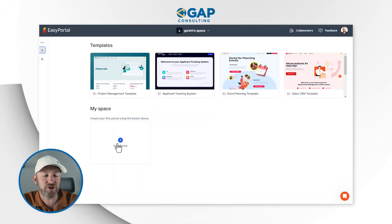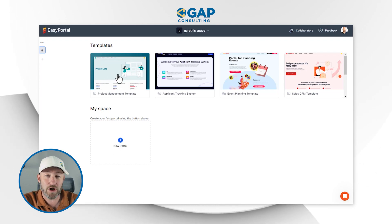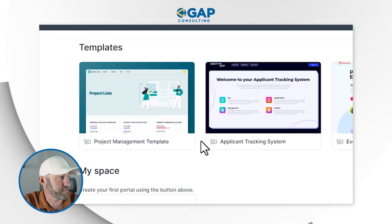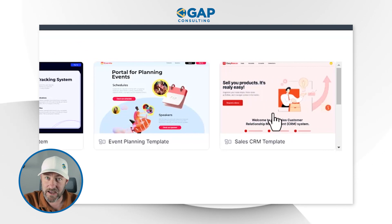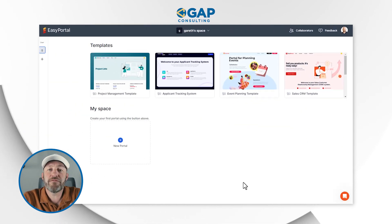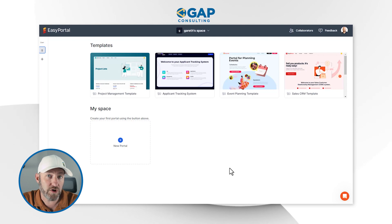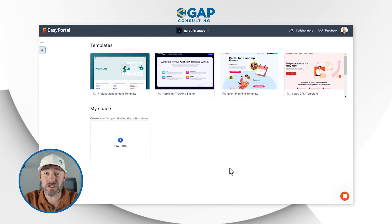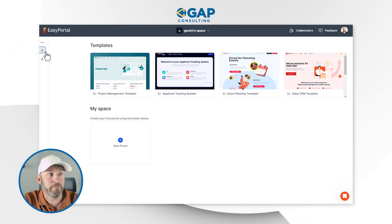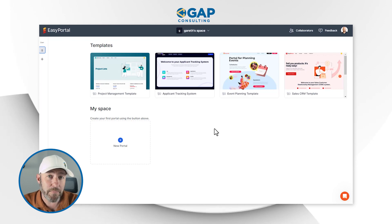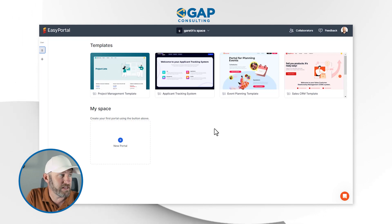Here I am inside of Easy Portal. I don't actually have anything built inside my SmartSuite yet, but we do see that Easy Portal is already starting us out with four common templates: project management, application tracking system, event planning template, and a sales CRM template. When you sign up for Easy Portal, it's going to ask you to automatically sync up with your SmartSuite — it looks for your user information inside SmartSuite and starts talking to your SmartSuite account right away.